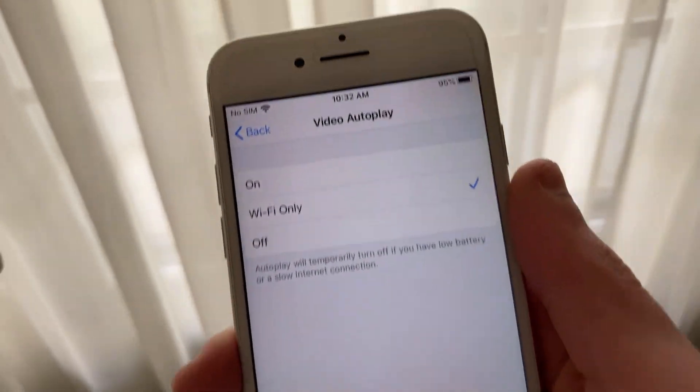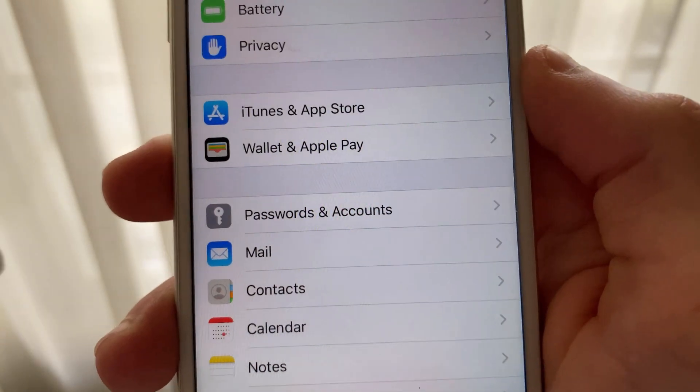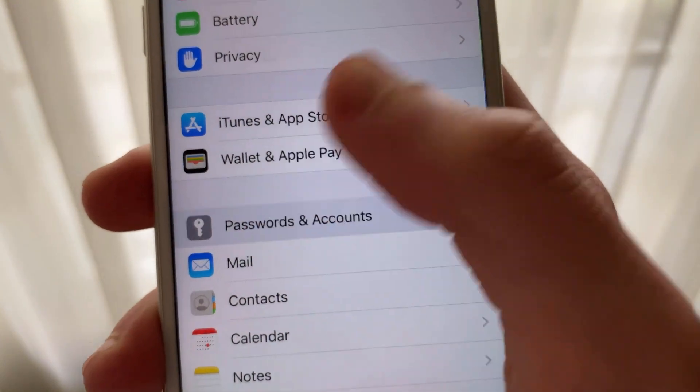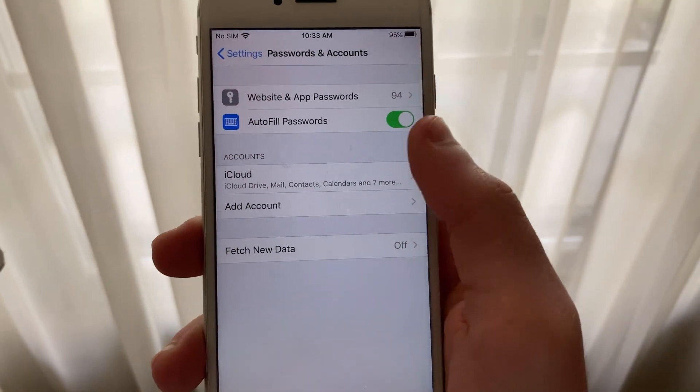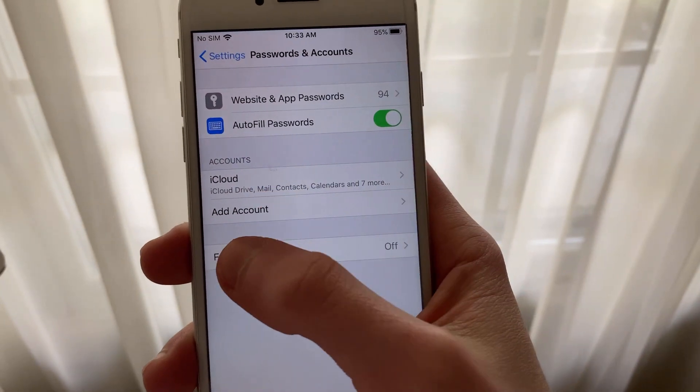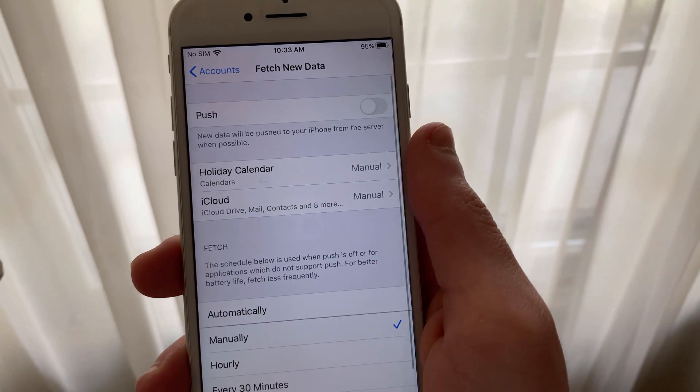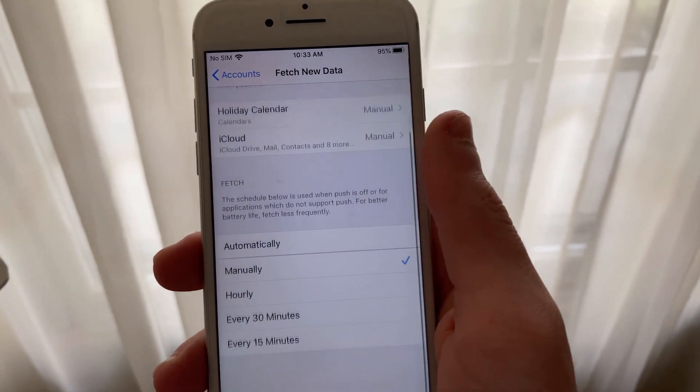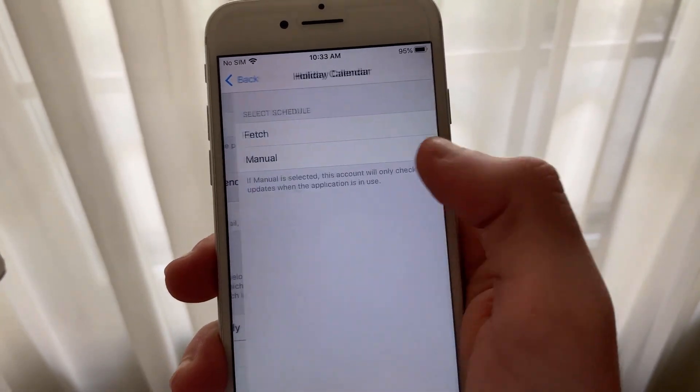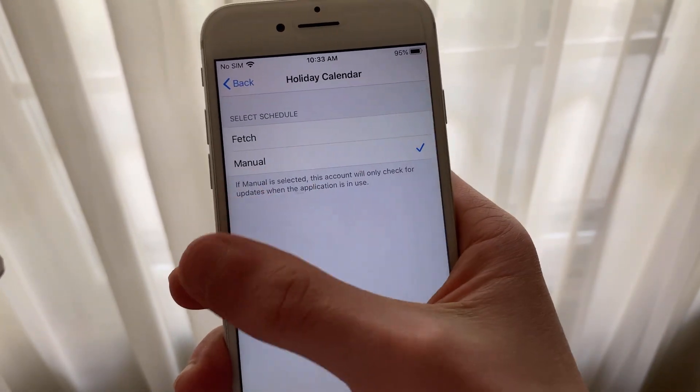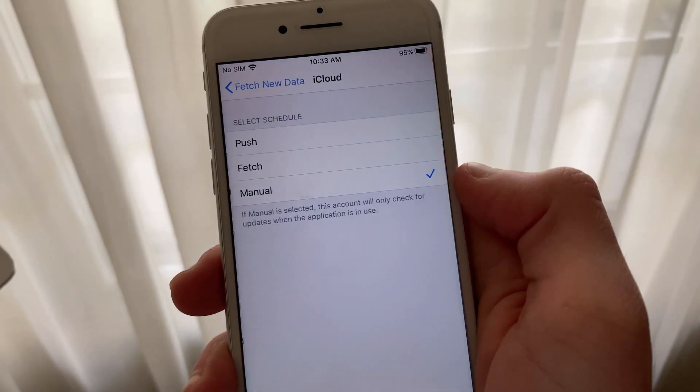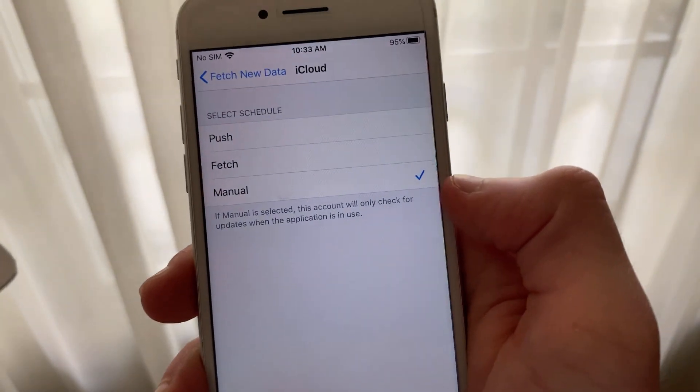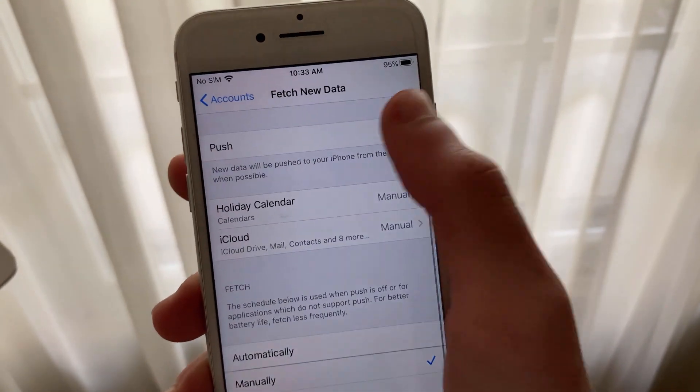Go back to the main Settings page and open up Password and Accounts. Here, you will select Fetch New Data and make sure to disable Push. You can then select every email you have set up and set it to Manual. When you finish, scroll down to Fetch and select Manually. This will reduce background activity significantly, especially if you have multiple emails set up to your device.